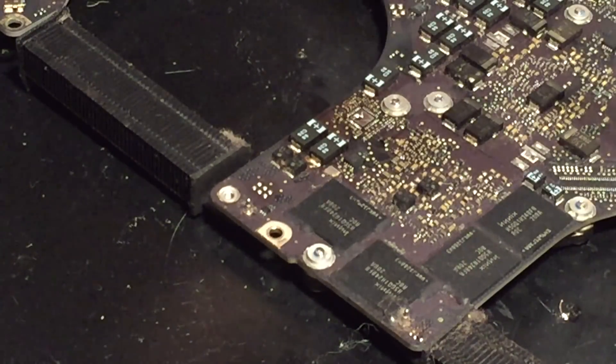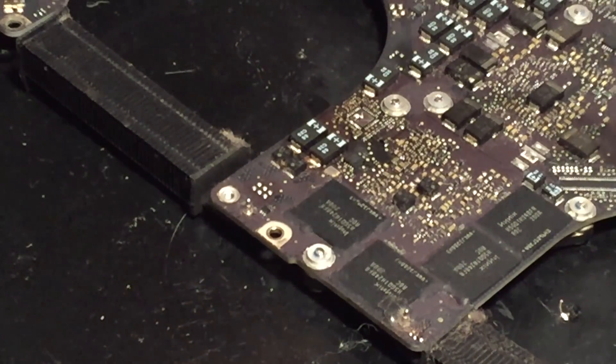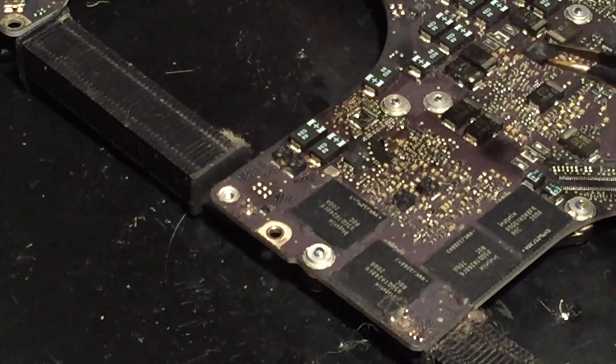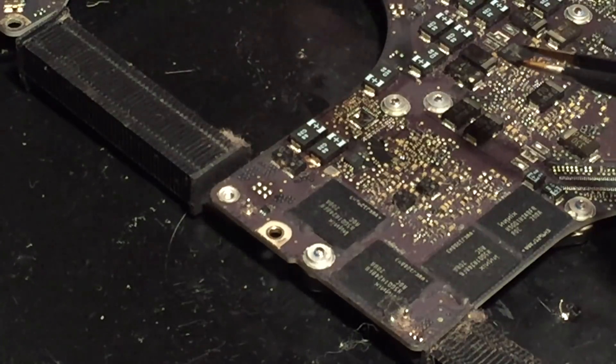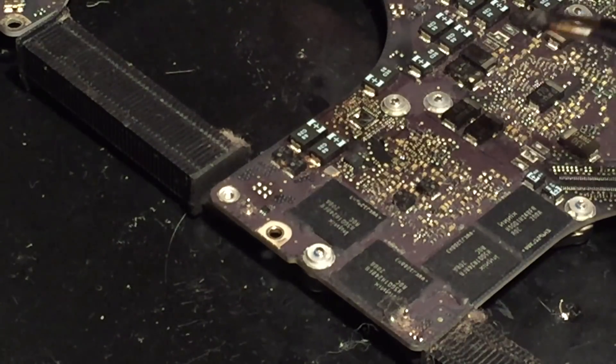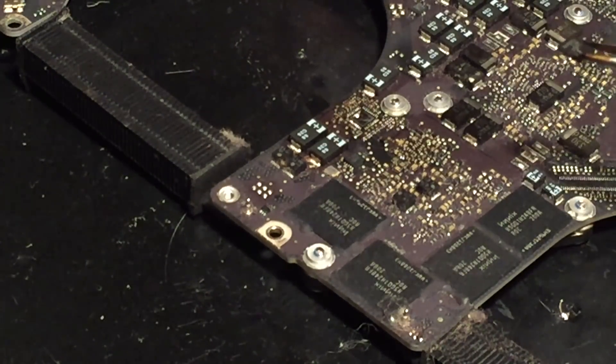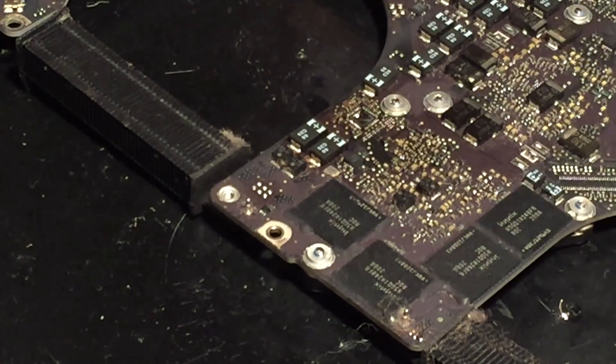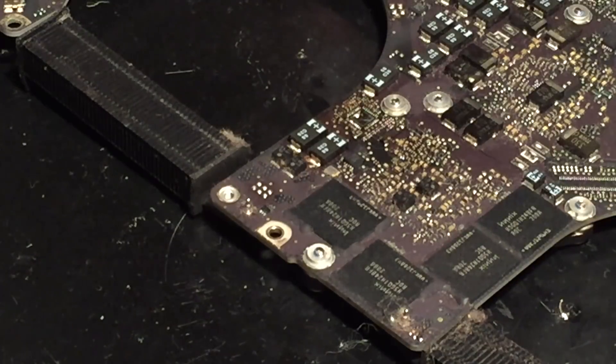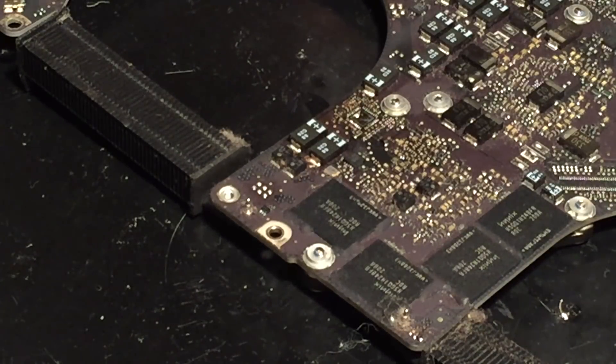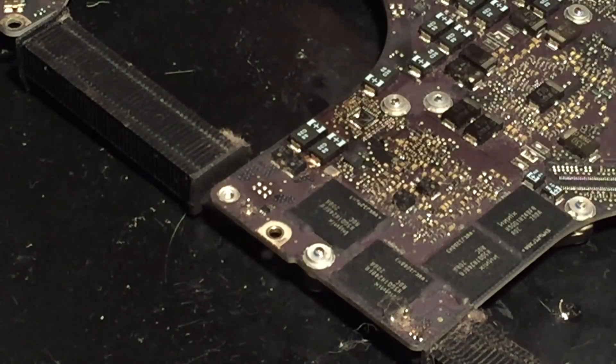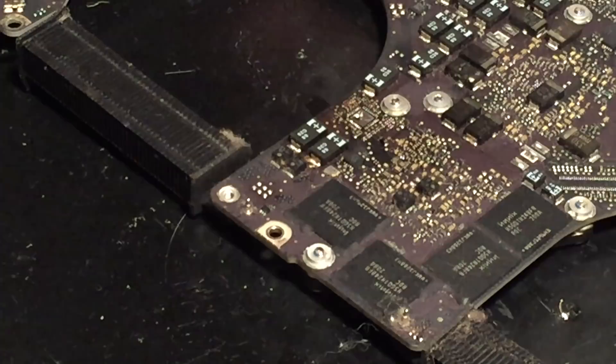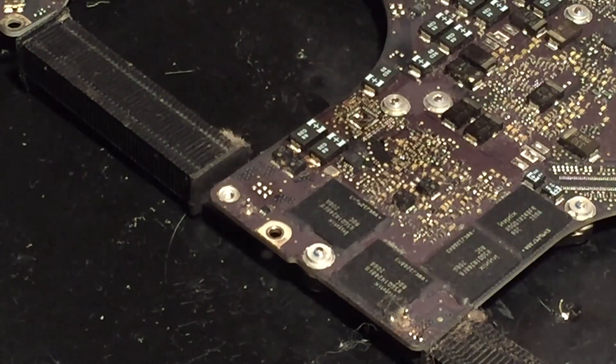As you can see I've gotten the chip off of the board. Now what we're going to do is get the other board back up here and replace the chip that's on that one. I'm going to get that board up and we will begin the process of replacing the chip.